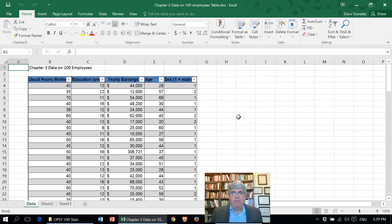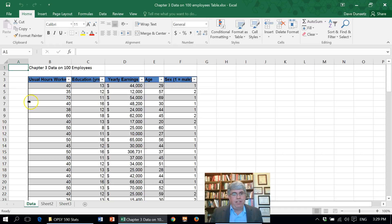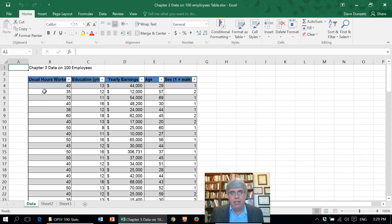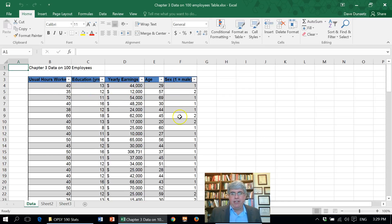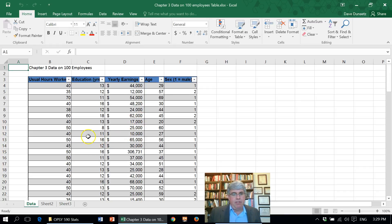Let's look at how we can make frequency tables. We're going to start off with the data that we have on 100 employees that work at a lumber company, and we've got how many hours they work, their education, their income, their age, and their sex. Let's say we want to make a frequency table indicating their education.